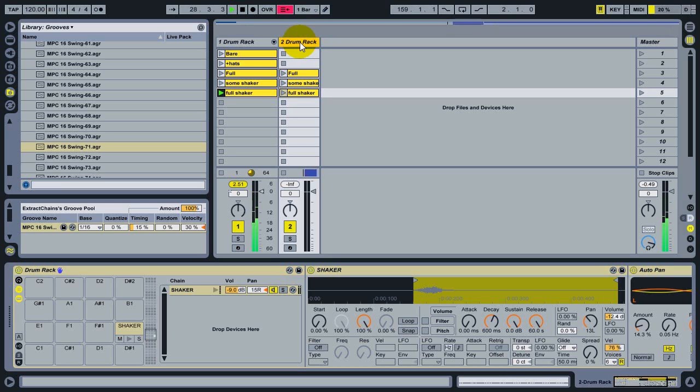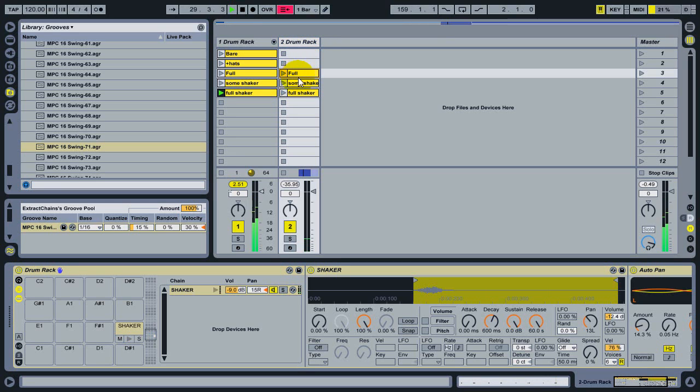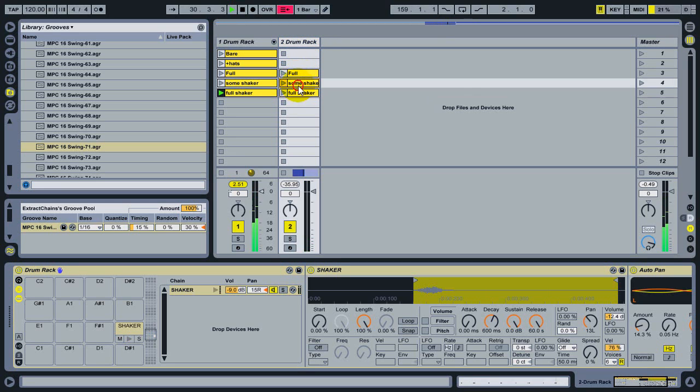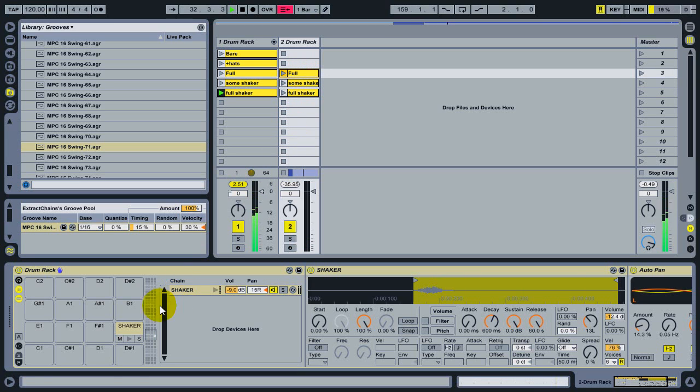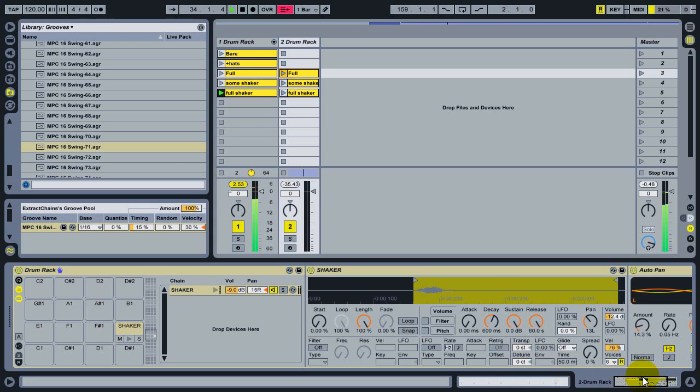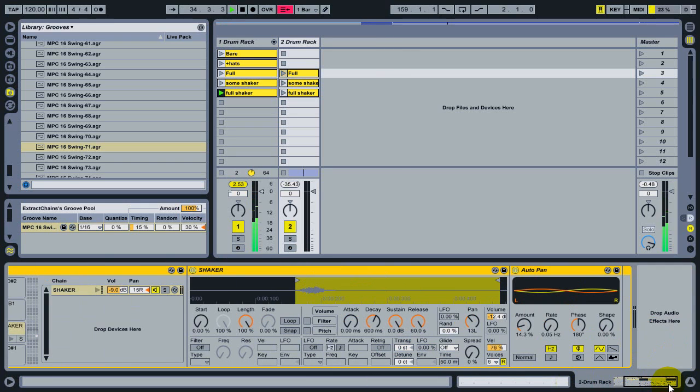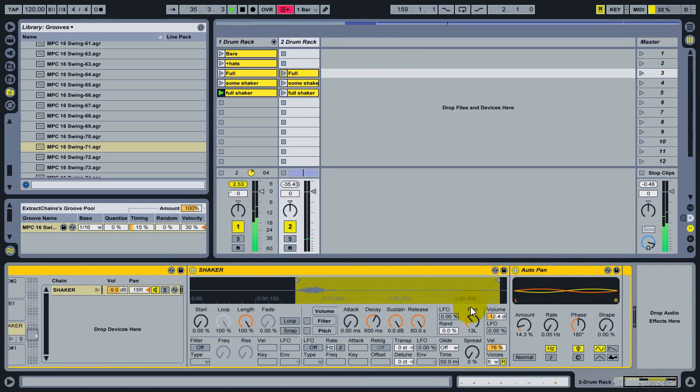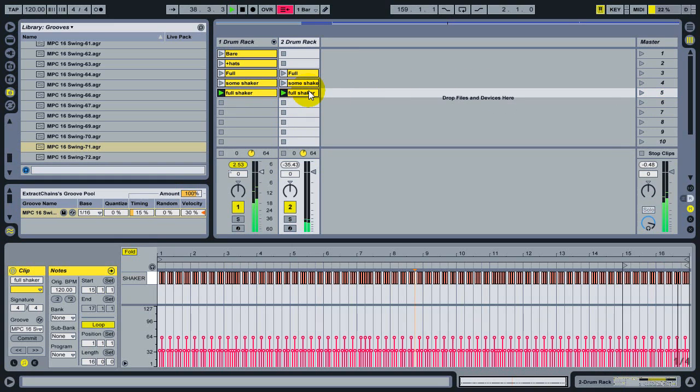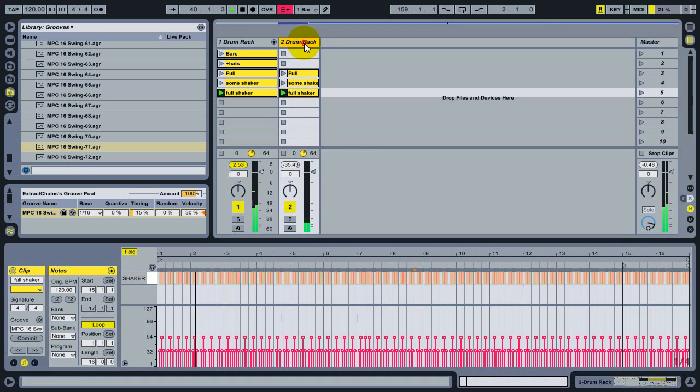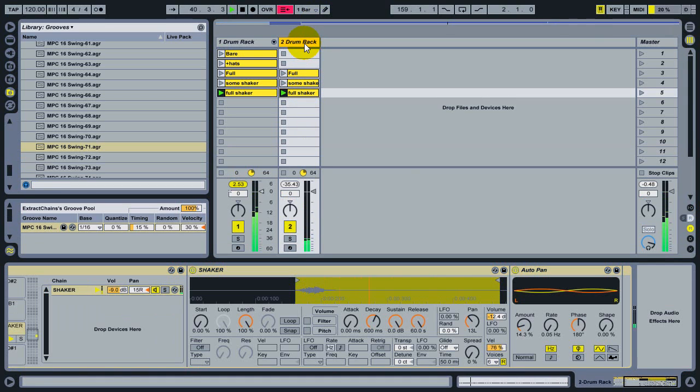And what this does is creates a new drum rack with all of the clips in place that contain notes for that instrument, and separates out just that instrument and any effects that came along with it. So now when I launch this again, I can hear that I'm playing just the shaker is now available on this clip and in this track.